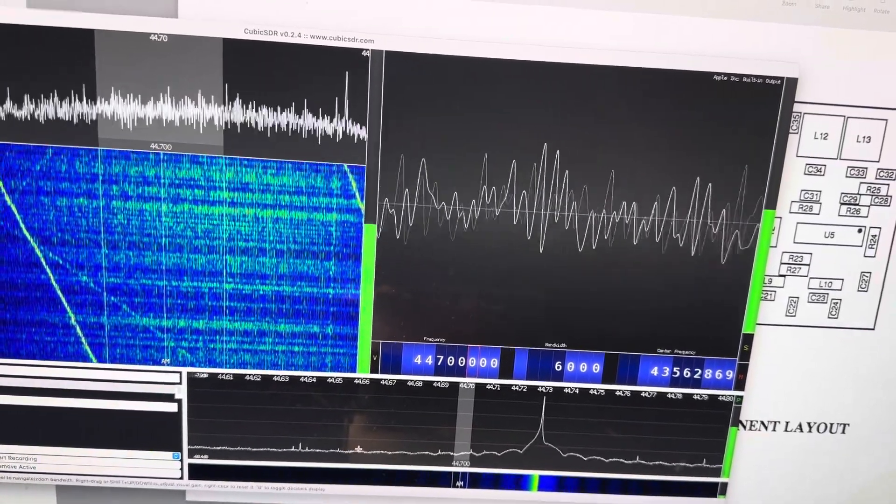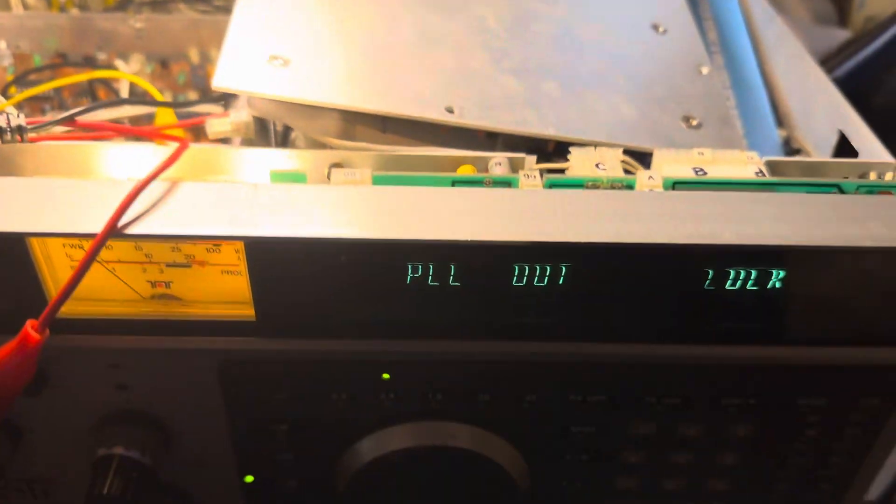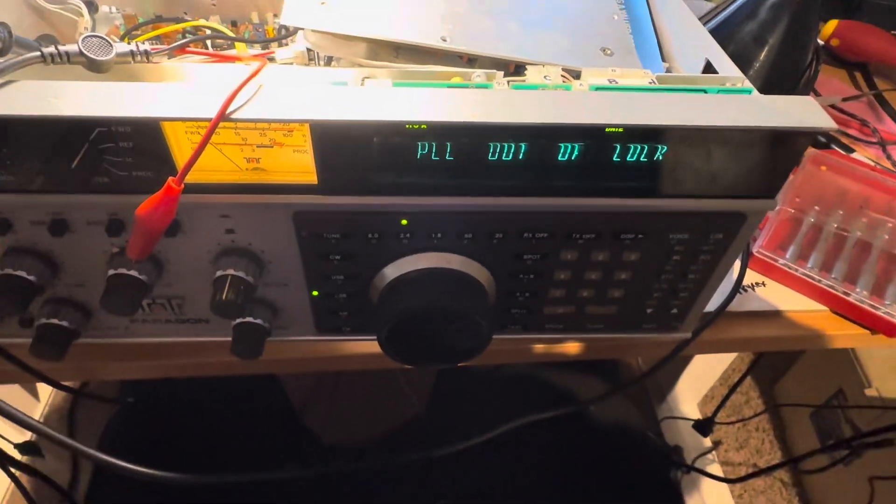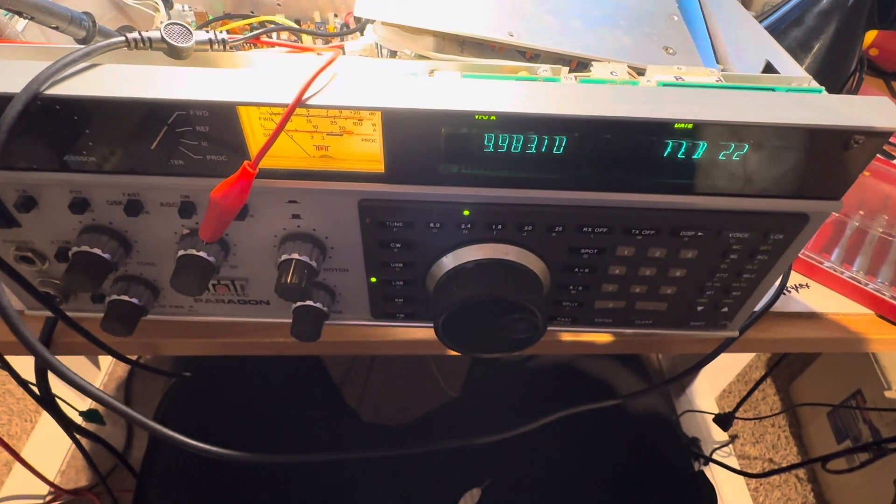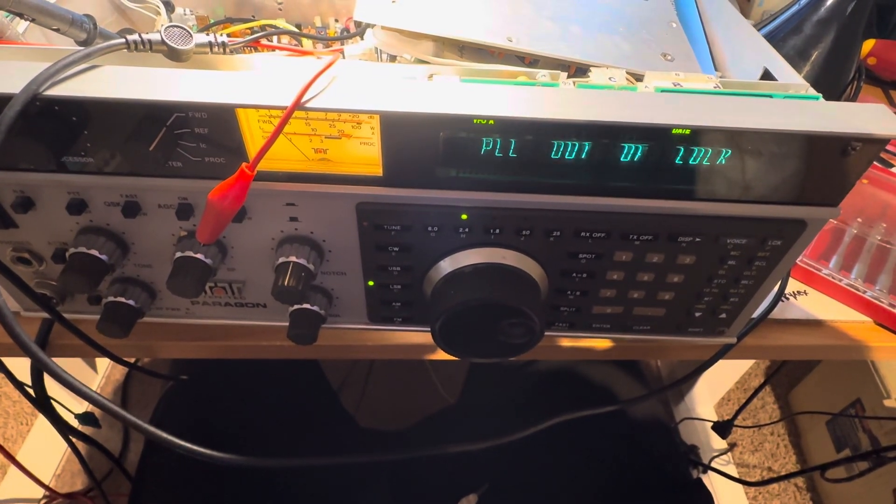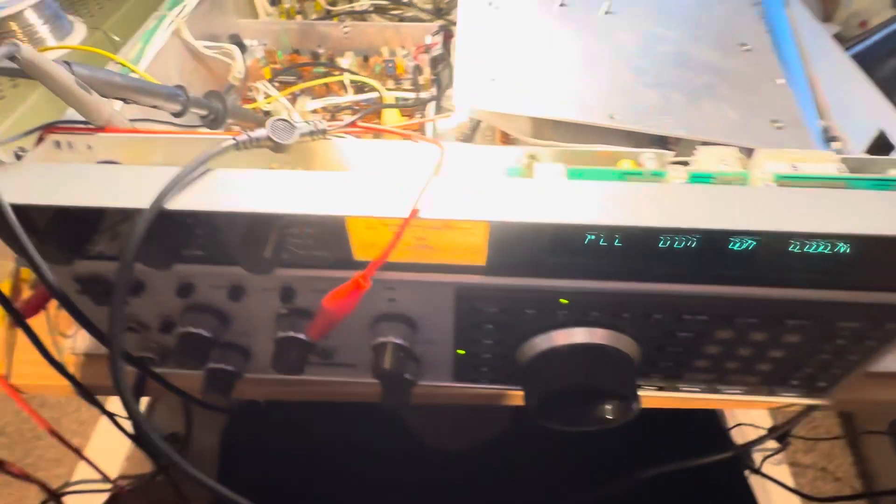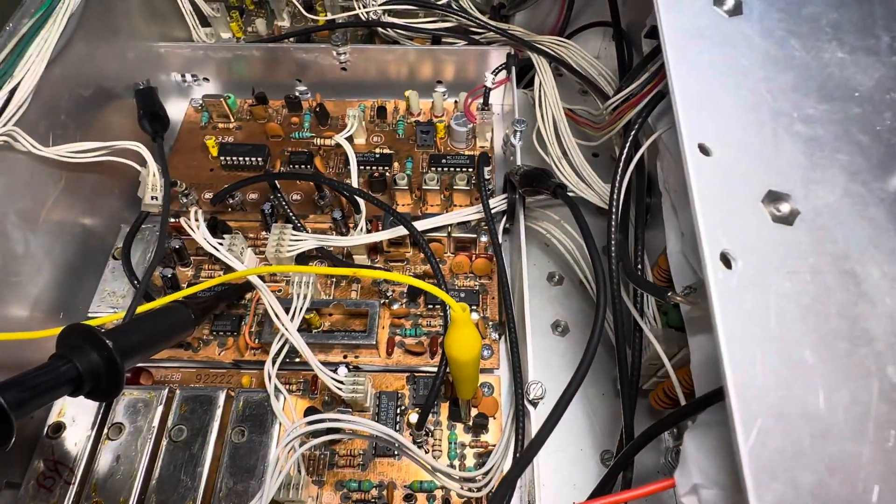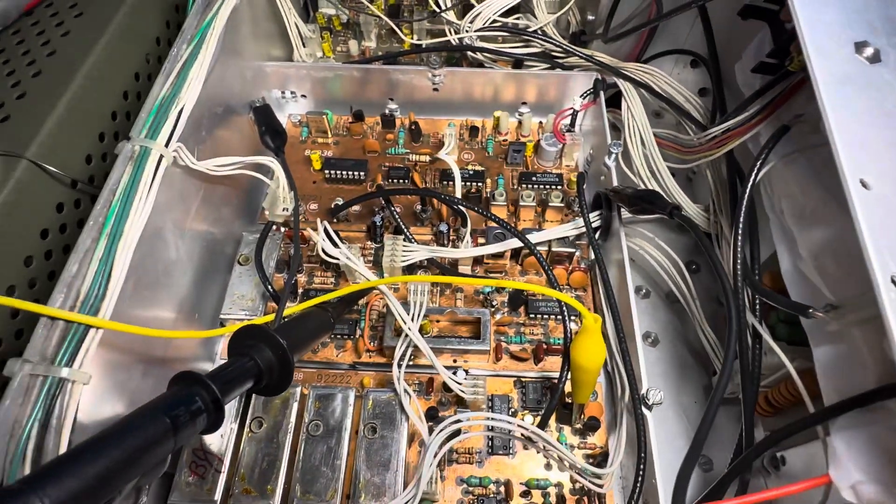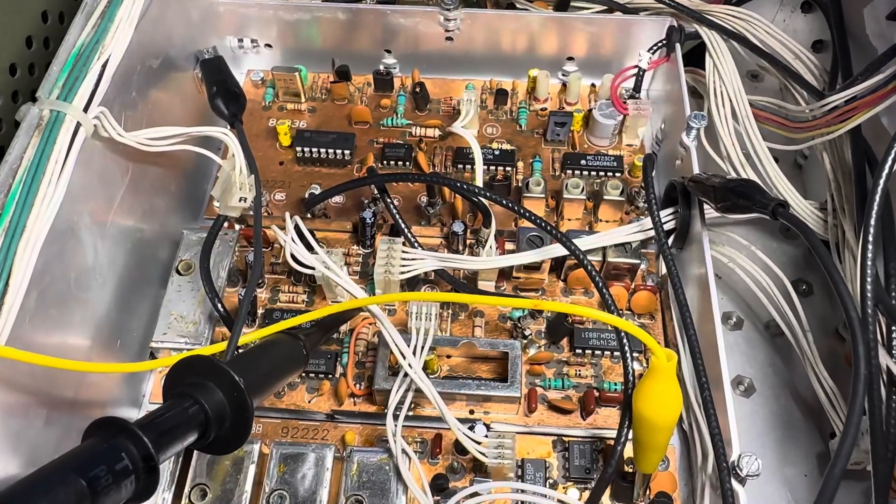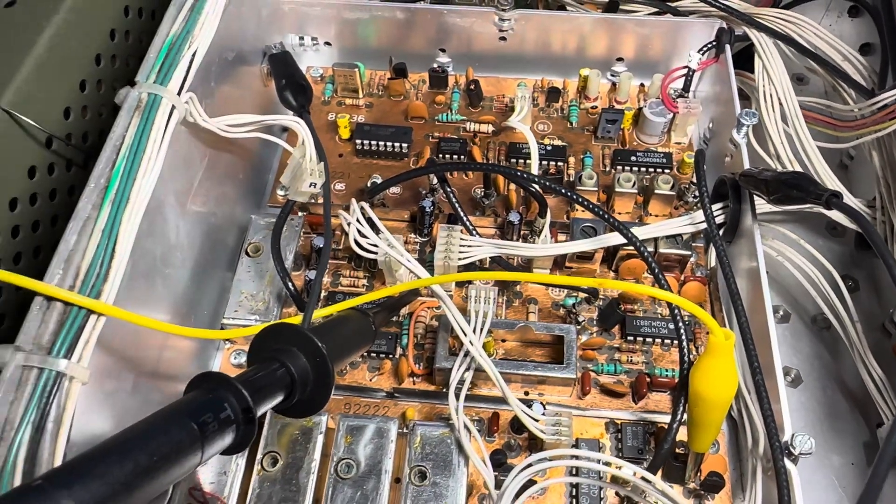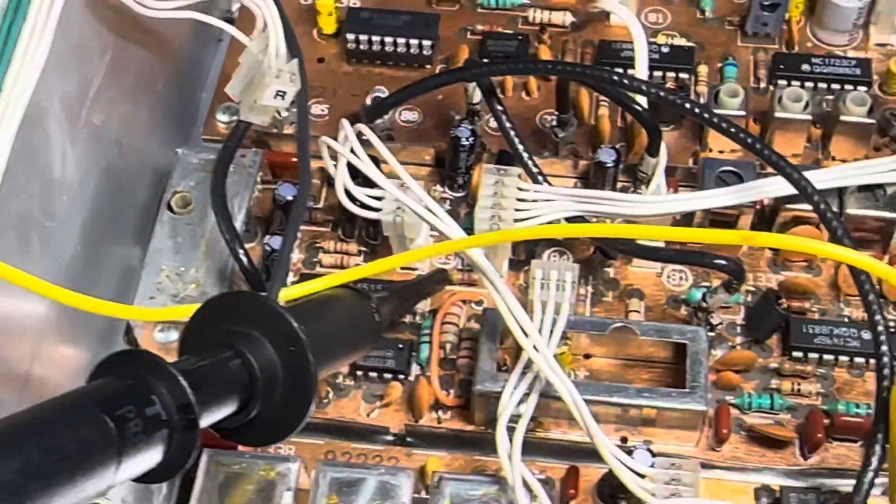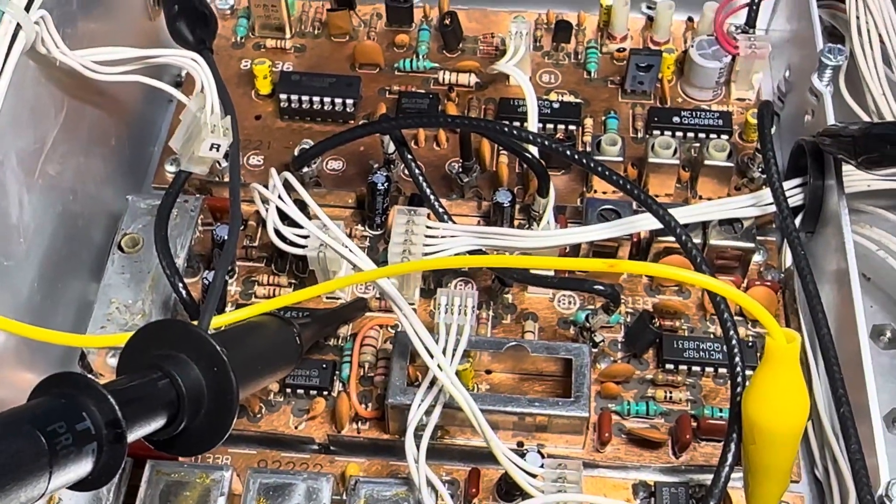Hello friends and followers. I'm still struggling with getting the phase lock loop working on this second Paragon I've had. It looks like the minor loop board has some stability issues. Here's a good way I found to at least adjust this little coil here to find out where you're at.